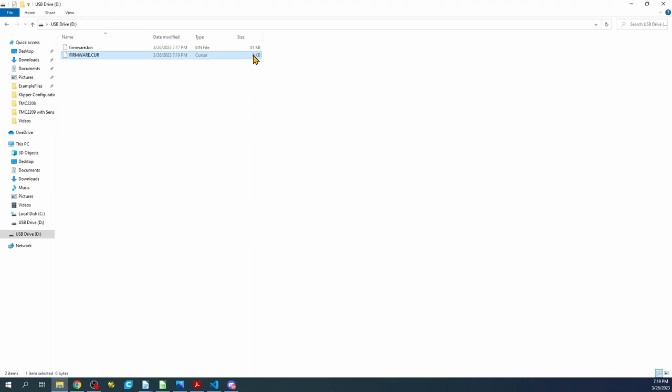Also, if you ever want to reload it, say on the same board or you store this someplace else, you can rename firmware.bin to firmware.cur just like you see above and then you can reload that either on your board or another board with the same configuration.